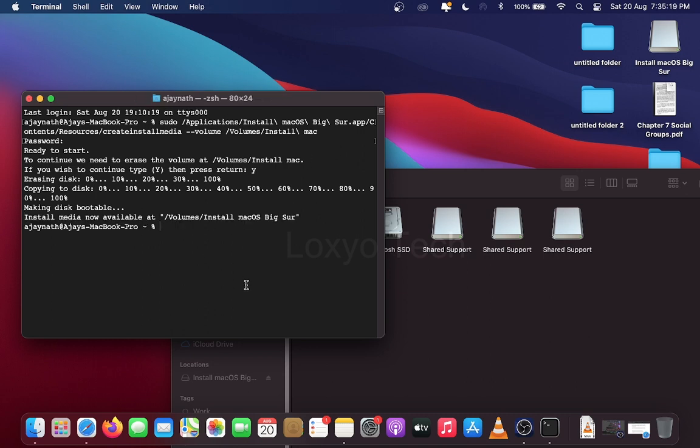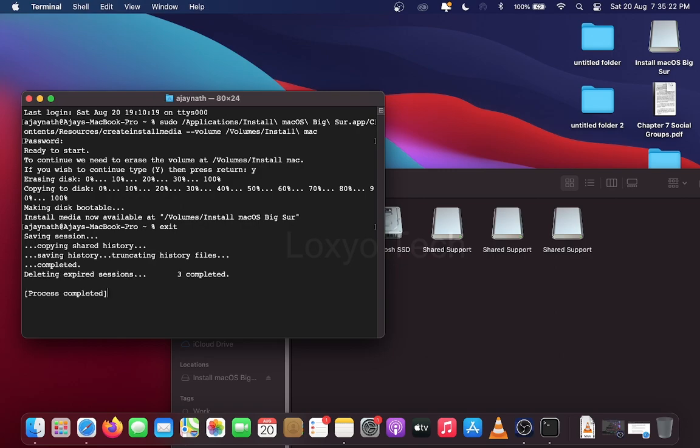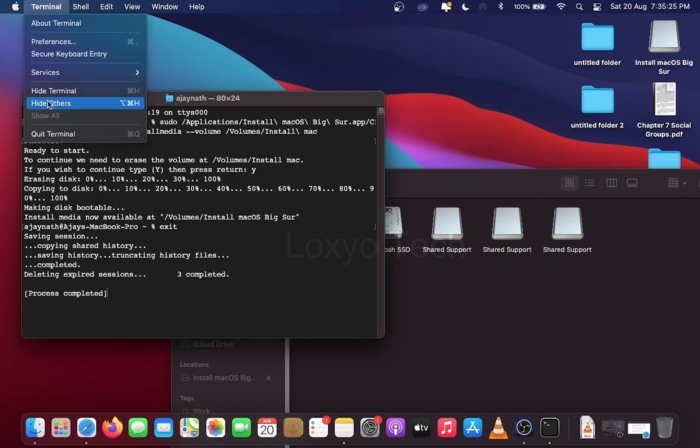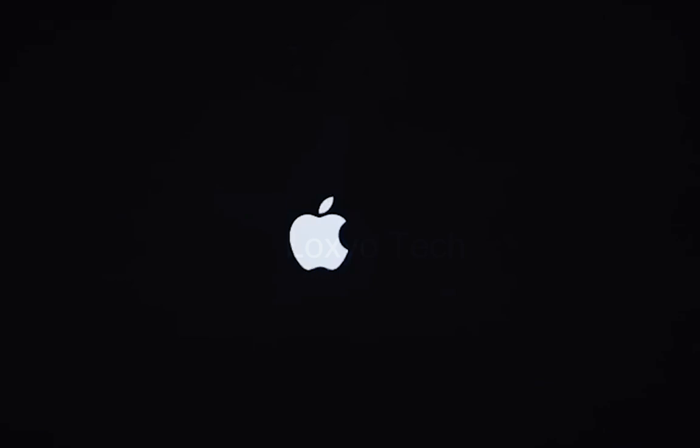After completing the process, close the Terminal Window and shut down your Mac. Plug the USB drive and hold the Option key while powering on your Mac.